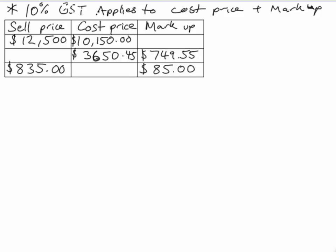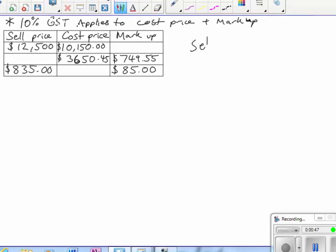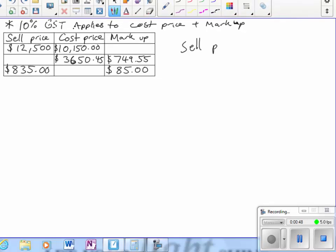In the first example we've got a sell price of $12,500 and a cost price of $10,150. We need to work out the markup. The first thing we need to do is remove the GST from the sell price.